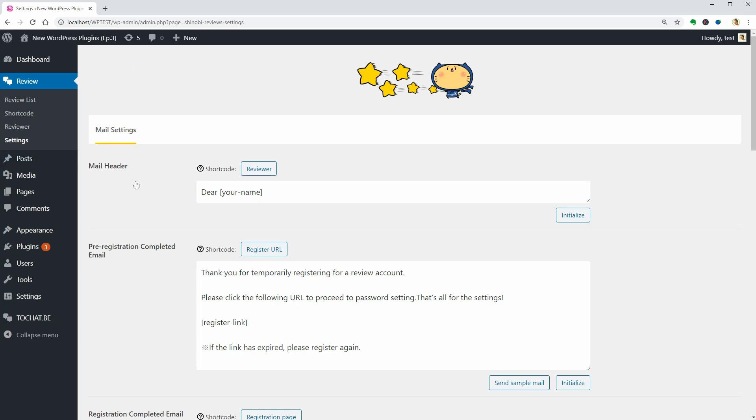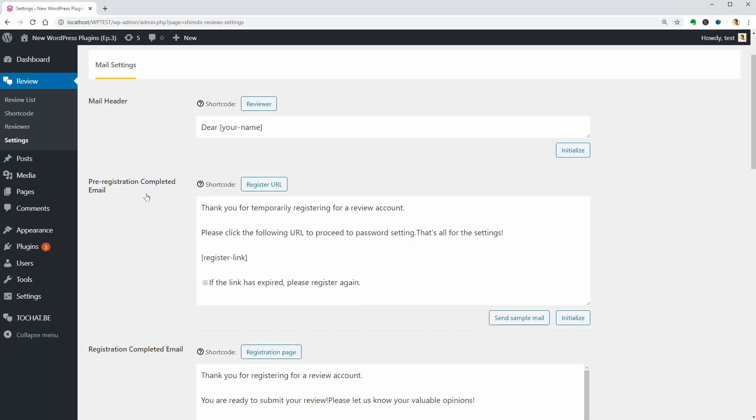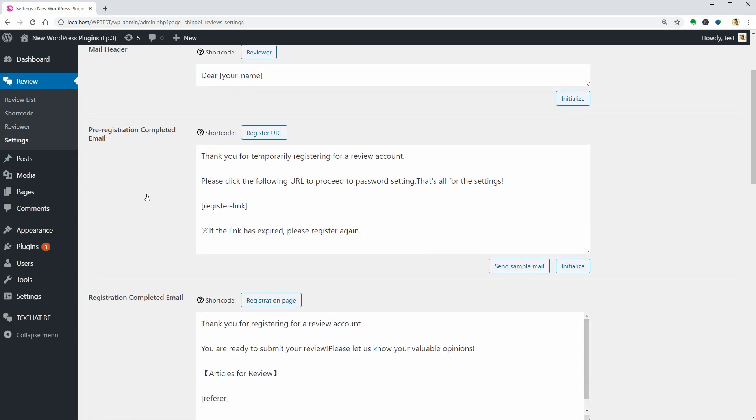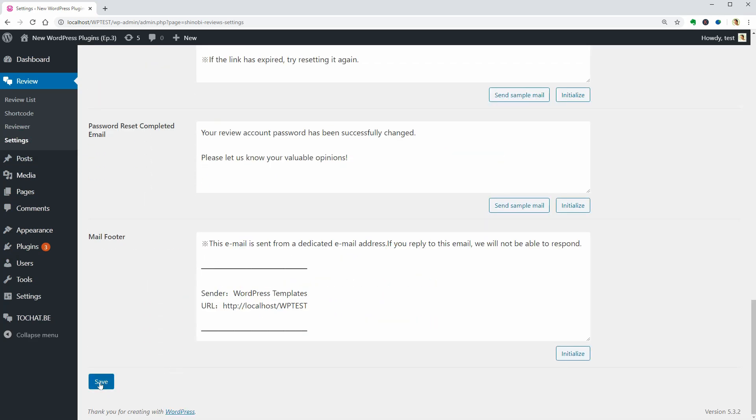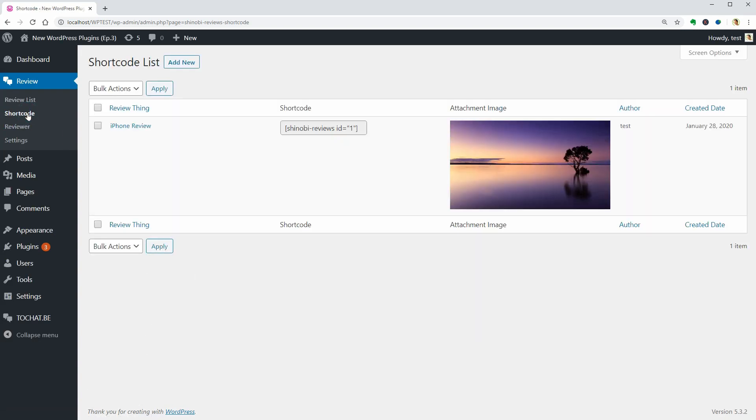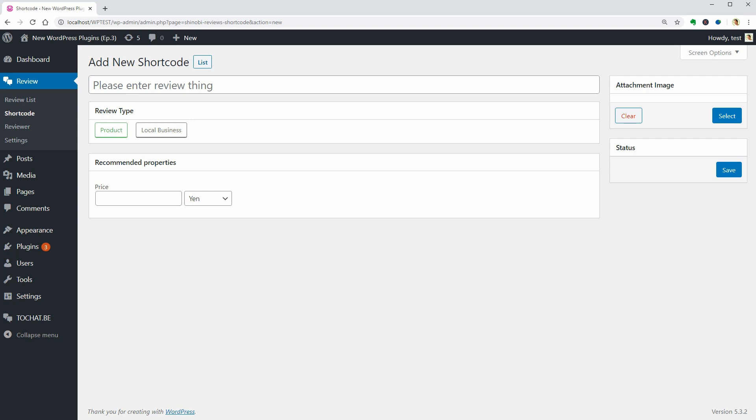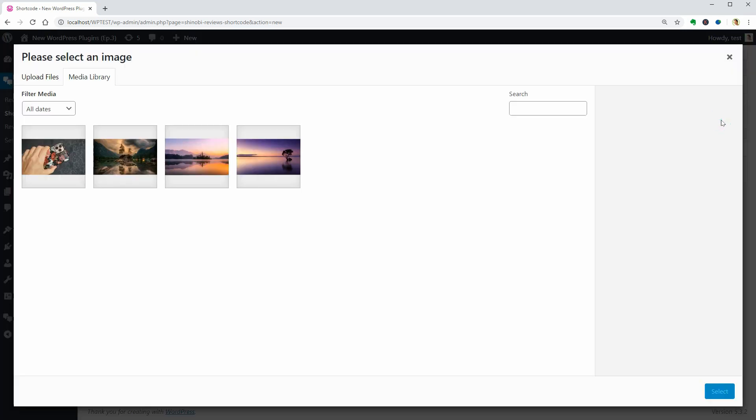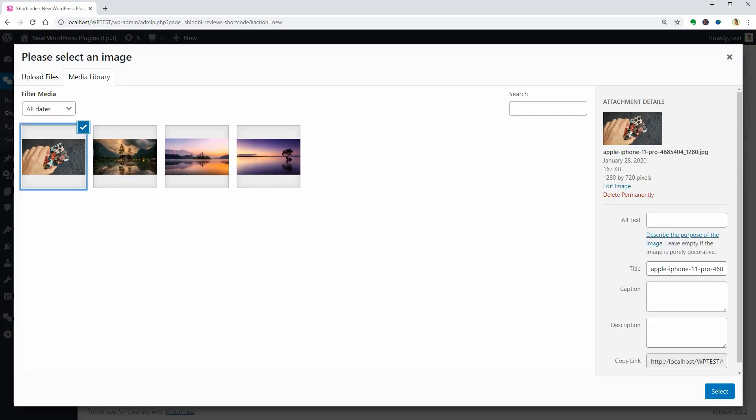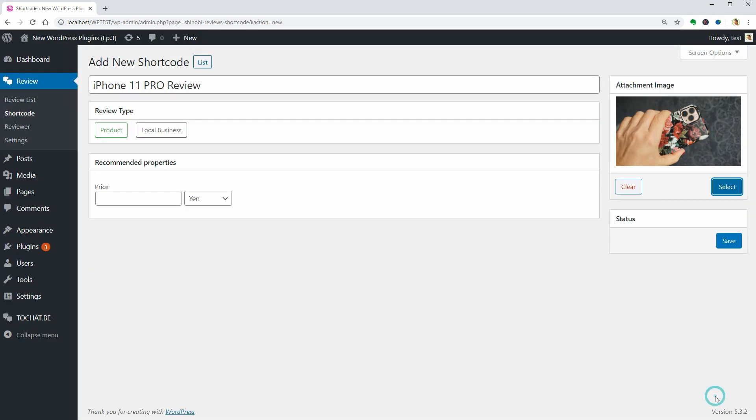You should start with the Mail settings and click Save below once done. What you need to do next is to create a shortcode which could be a product or local business. Let's say we want to review the latest iPhone 11 Pro. So type in iPhone 11 Pro review over here. Select the proper image for your review, enter its price over here, then click Save.